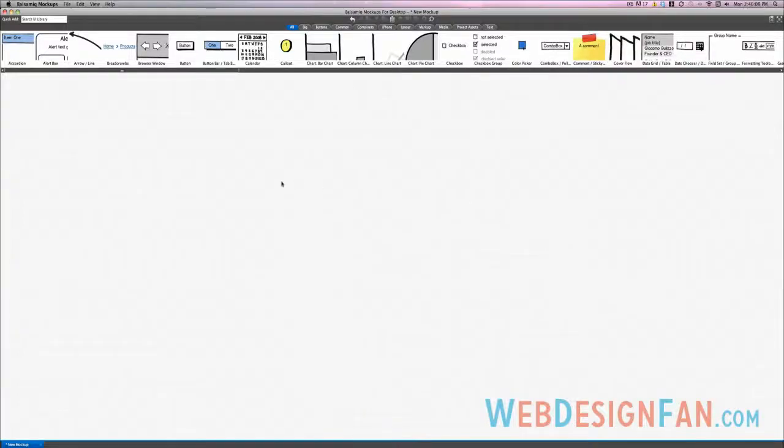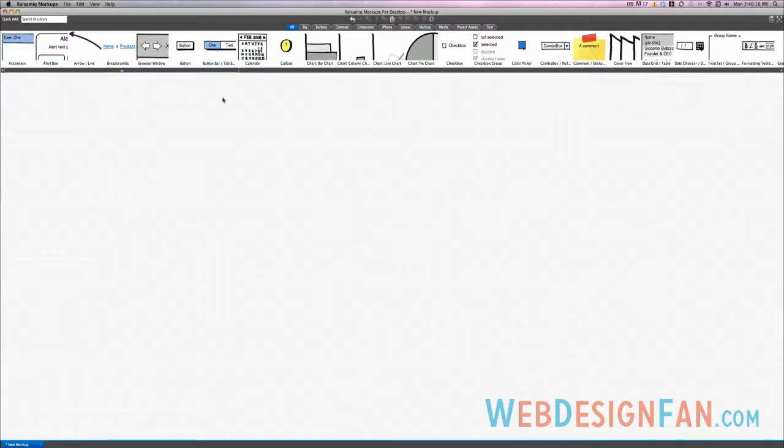Hello and welcome to Web Design Fan Reviews. Today we're going to look at a great piece of software called Balsamiq Mockups. Now this is a wireframing software where you can create layouts and interfaces for apps, websites, and anything else that you can create an interface for.